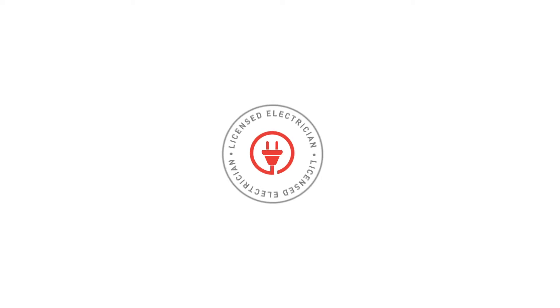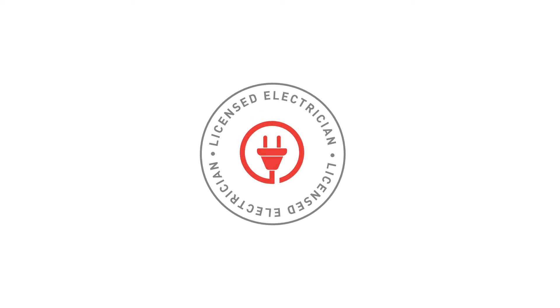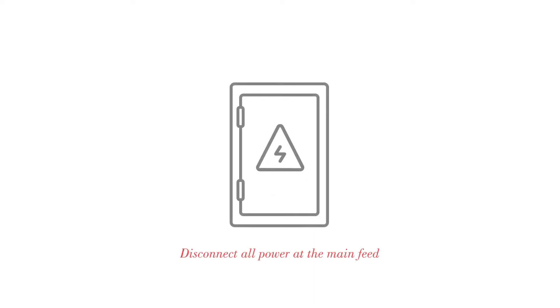Like all Infratech heaters and controls, installation should only be done by a licensed electrician. Before installing or servicing any Infratech equipment, you'll need to disconnect all power at the main feed.